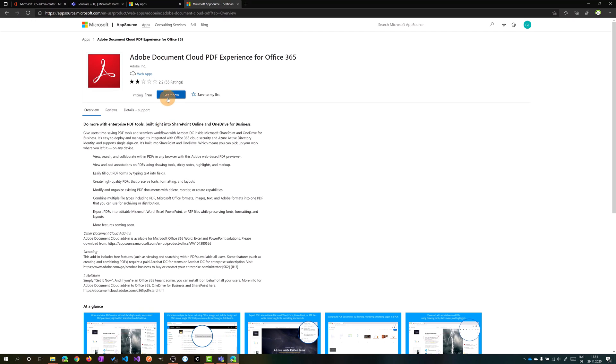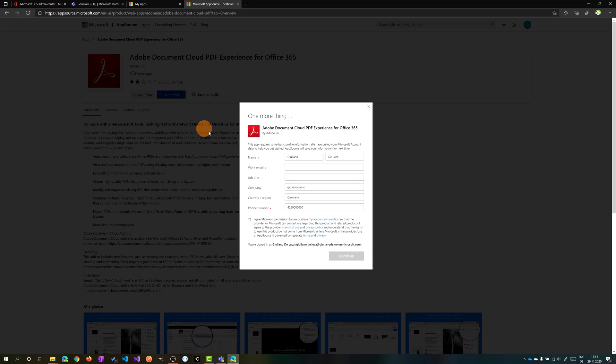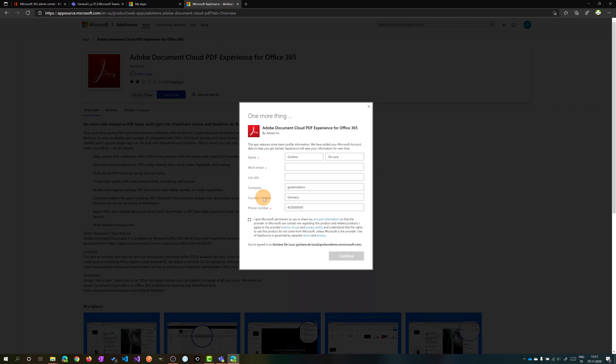Clicking on get it now you have to provide additional information, your name and work email, and then other info which are optional. Then you can click continue and you'll see a message that will tell you that this process will take up to 48 hours. After this time the application will be installed on your Office 365 tenant.